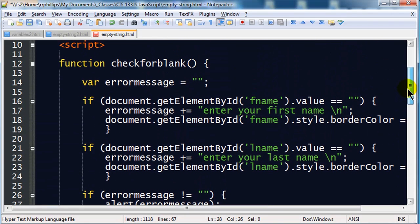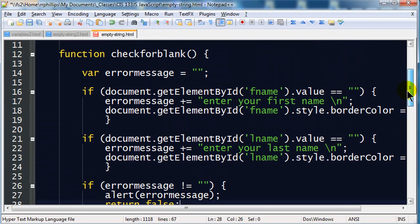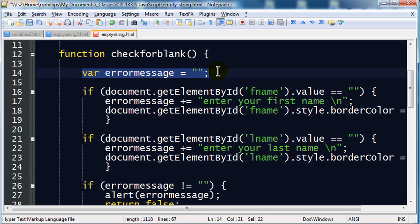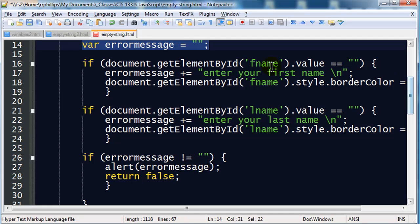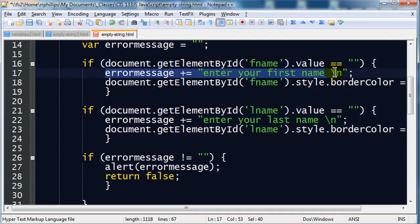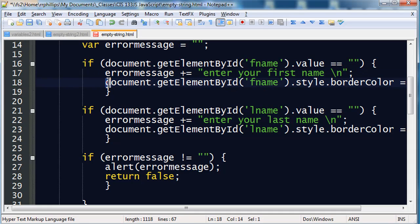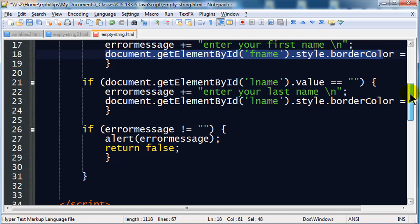So let's see what we have now. I've got a function for check for blank. I'm declaring a variable called errorMessage, and that errorMessage is empty. I'm going to check my first name field. If my first name field is empty, I'm going to append my errorMessage, and I'm going to color the border of that text box red.